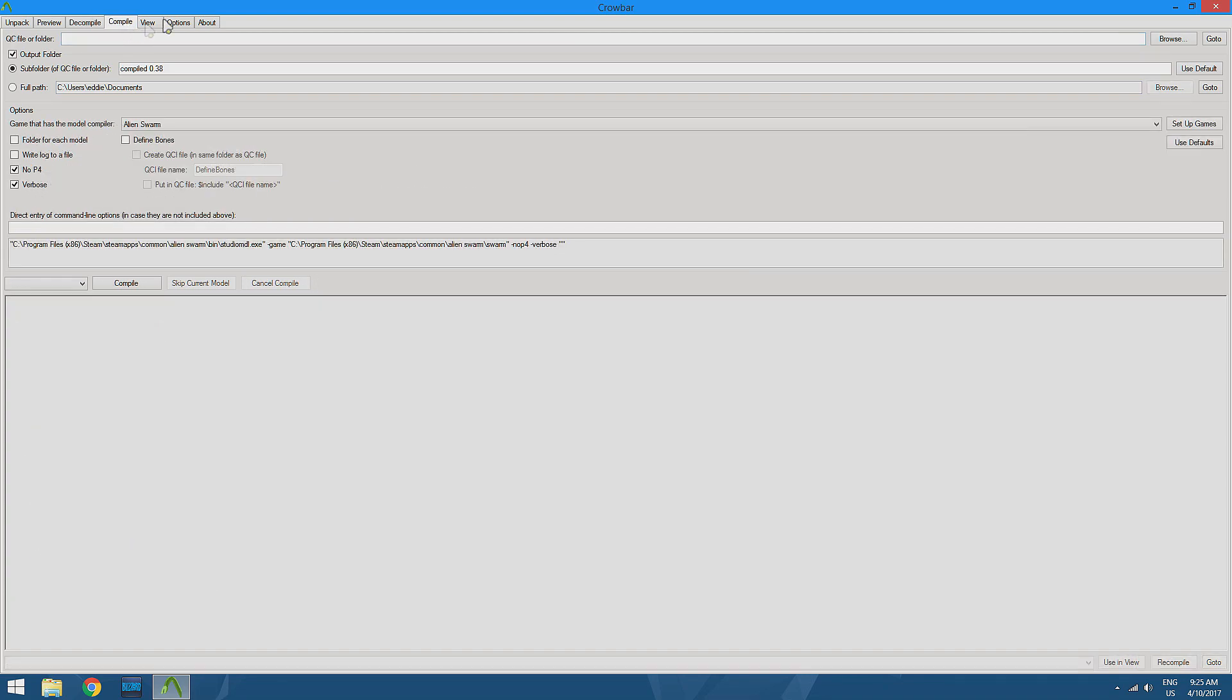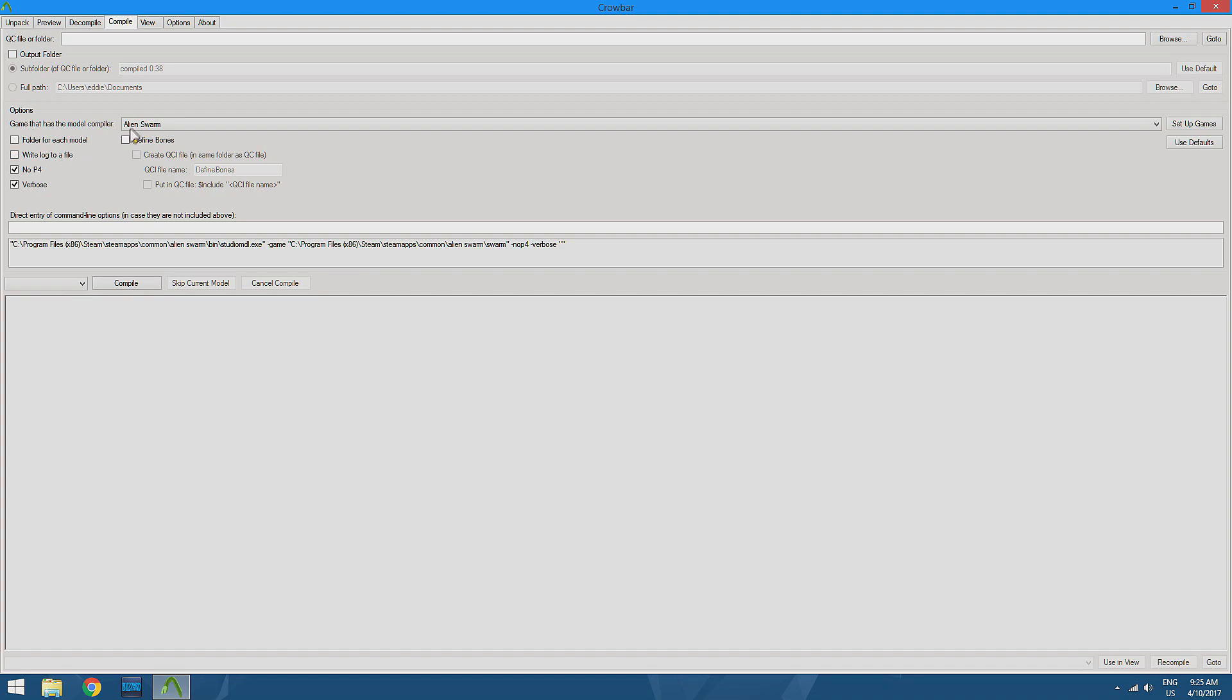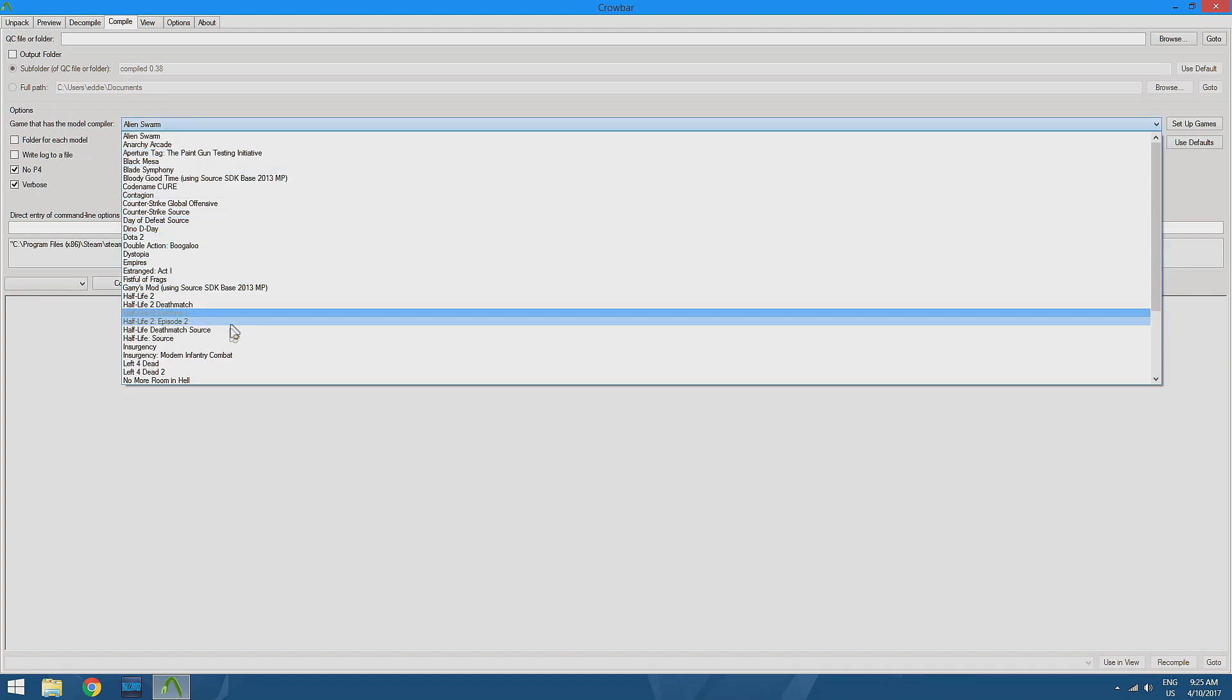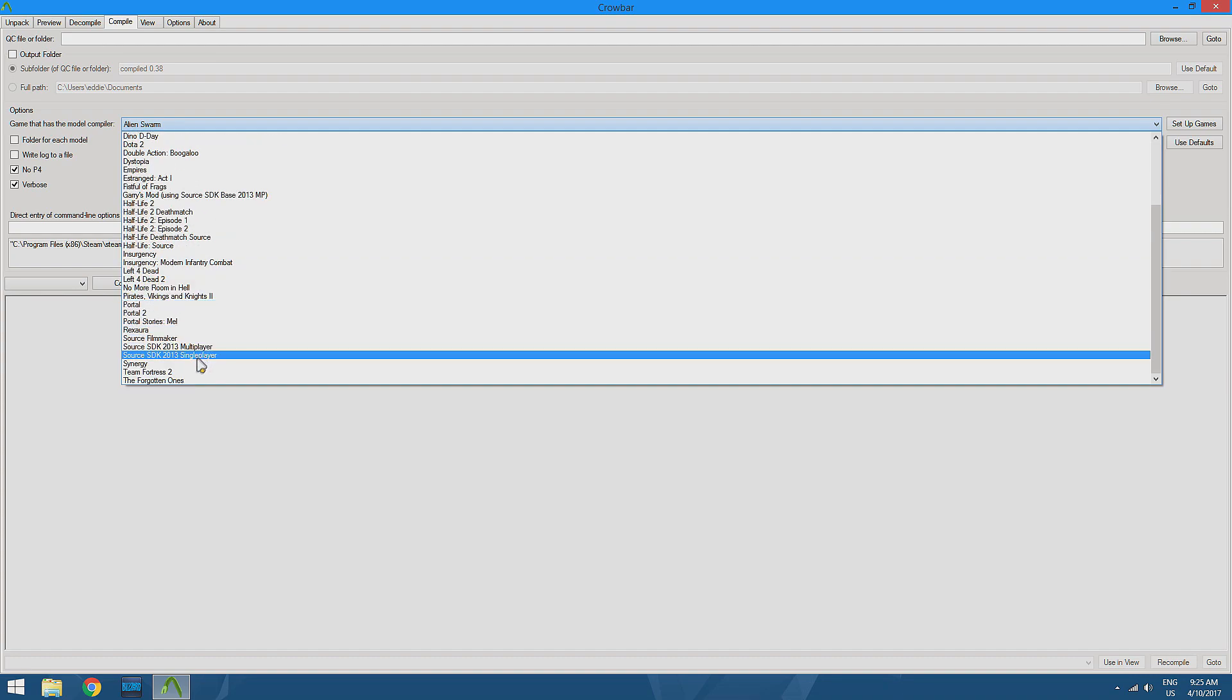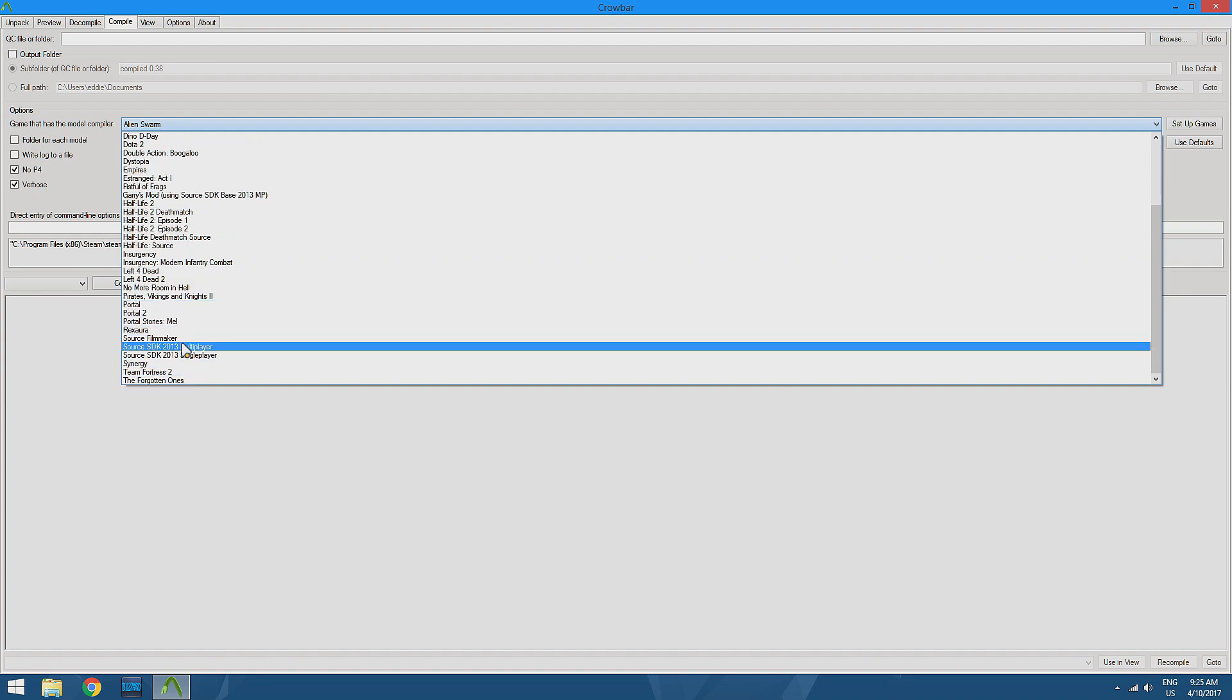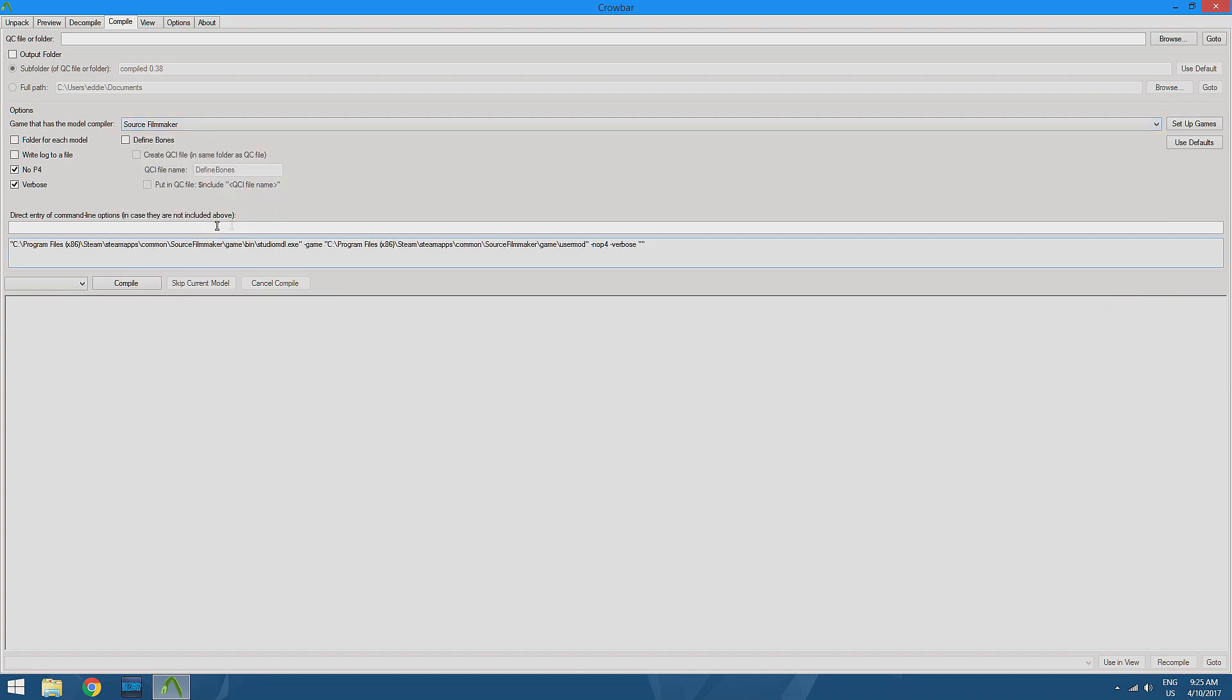We're going to move over to our compile tab. Before we do anything, I'm actually going to uncheck output folder, and we're going to set up our game. So it's going to give you a huge list here. Source Filmmaker is actually already in there, so we don't have to configure anything, which is pretty convenient.